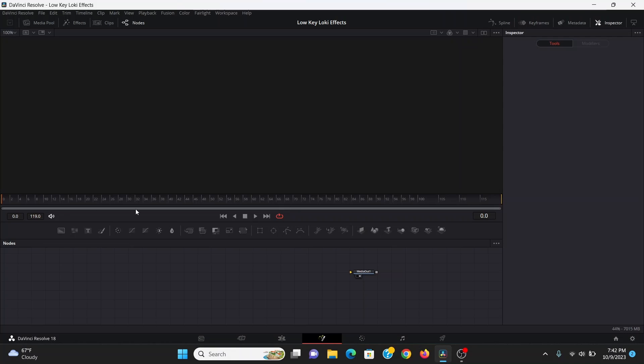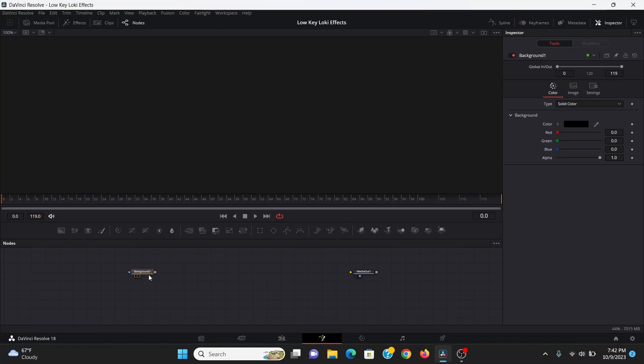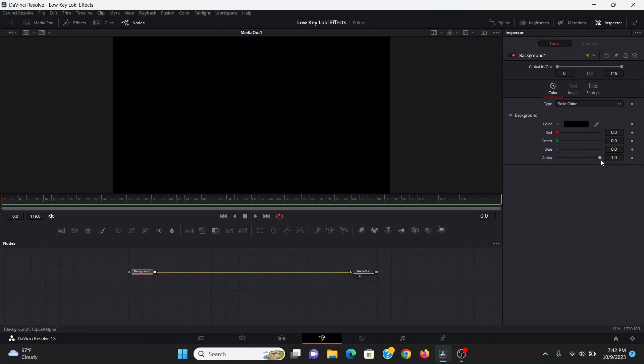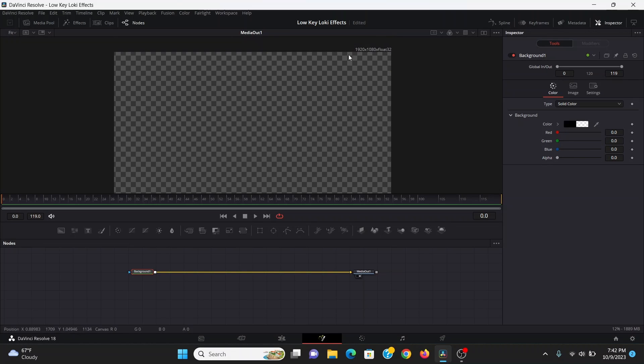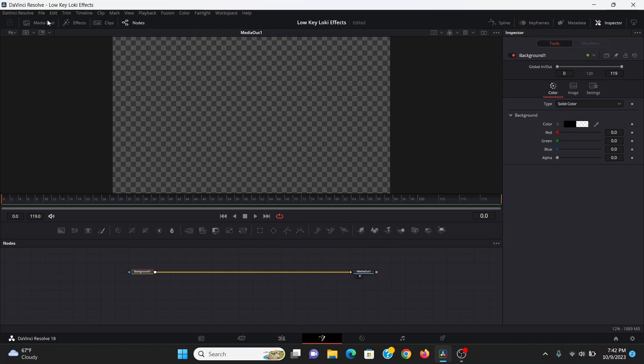To start, here in Fusion, I'm going to drag down a background node and connect that to the media out. I'm just going to bring down the alpha all the way. This is just to set the resolution of the composition so anything we add will be 1920 by 1080.